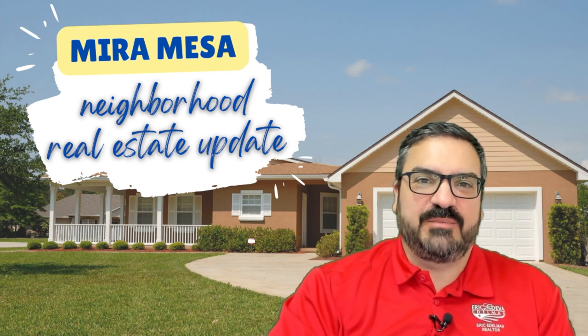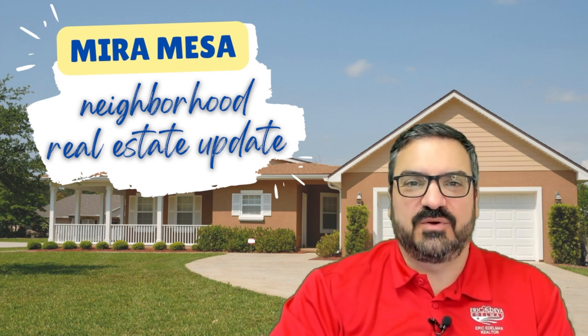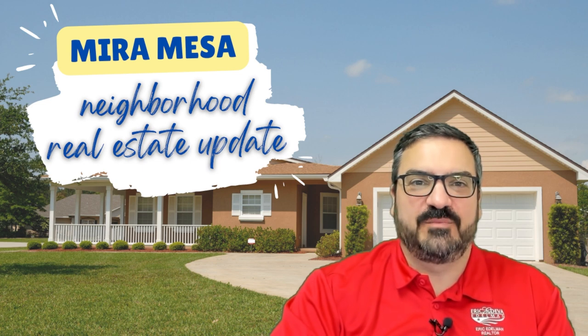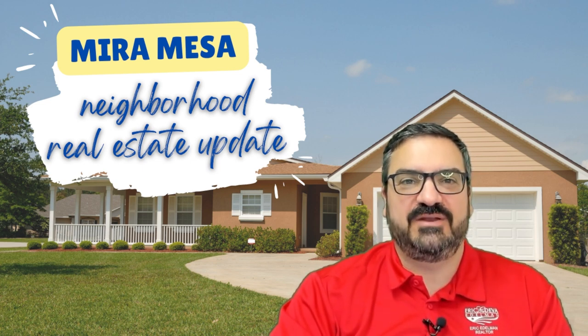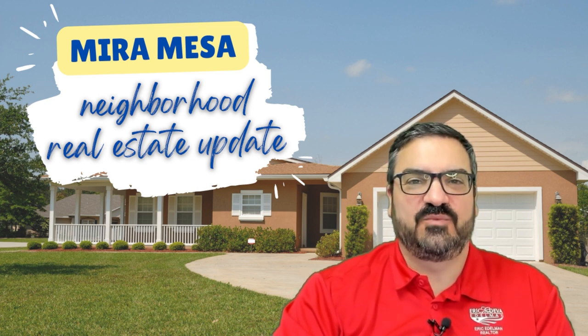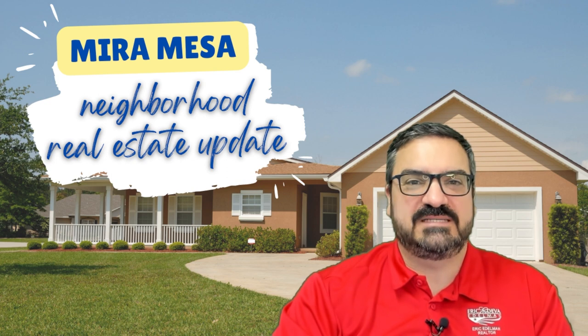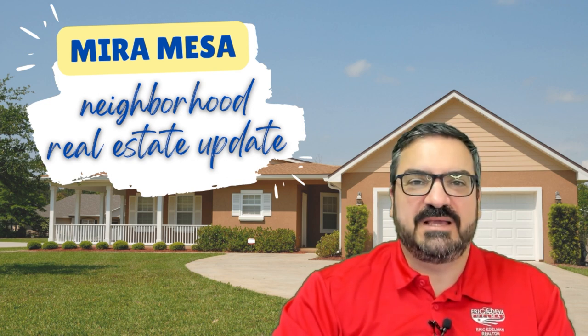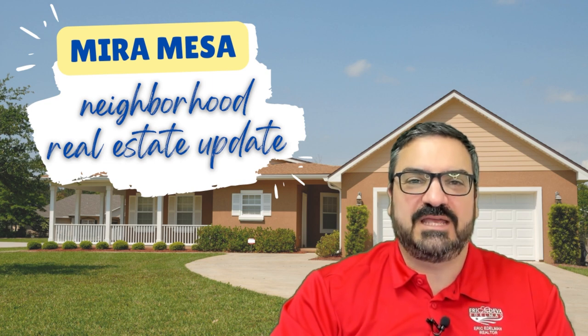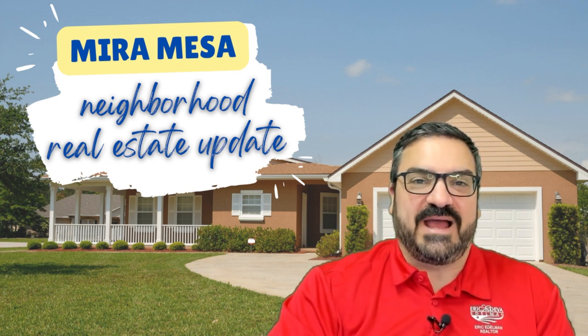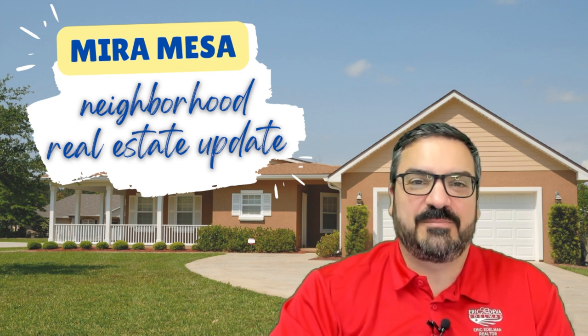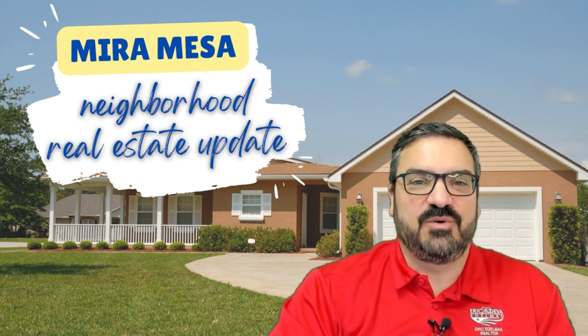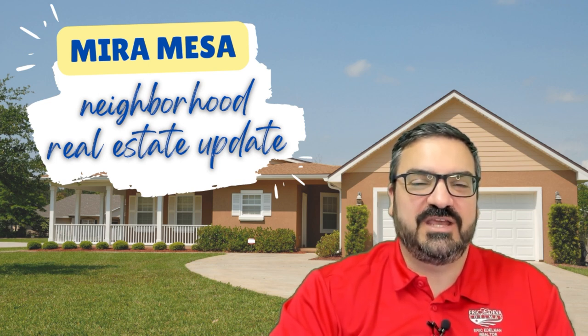Hello and welcome to Neighborhood Real Estate Update, where we bring you hyper-local, timely, and accurate information about real estate in zip codes all over San Diego County. Today is June 12, 2023, and we're talking about Mira Mesa. If you live in Mira Mesa and want a no-obligation custom graph tailored to your property and property value, just let us know. We can do that now, and I'm going to show you that a little bit later in the video.